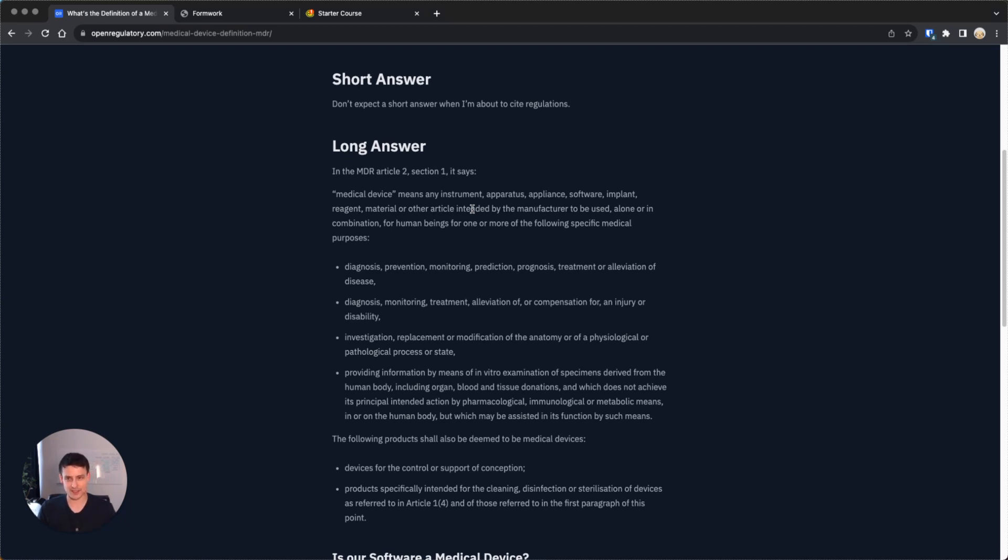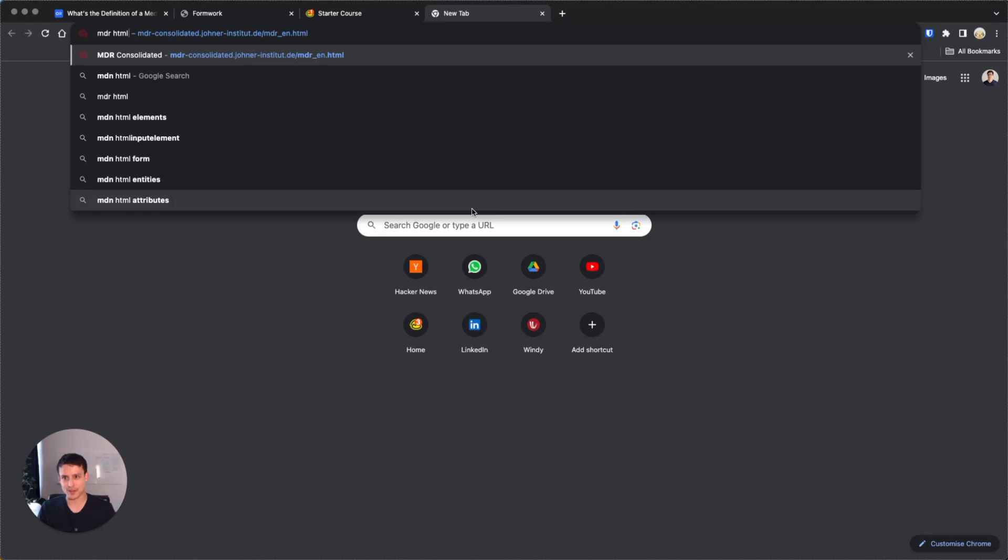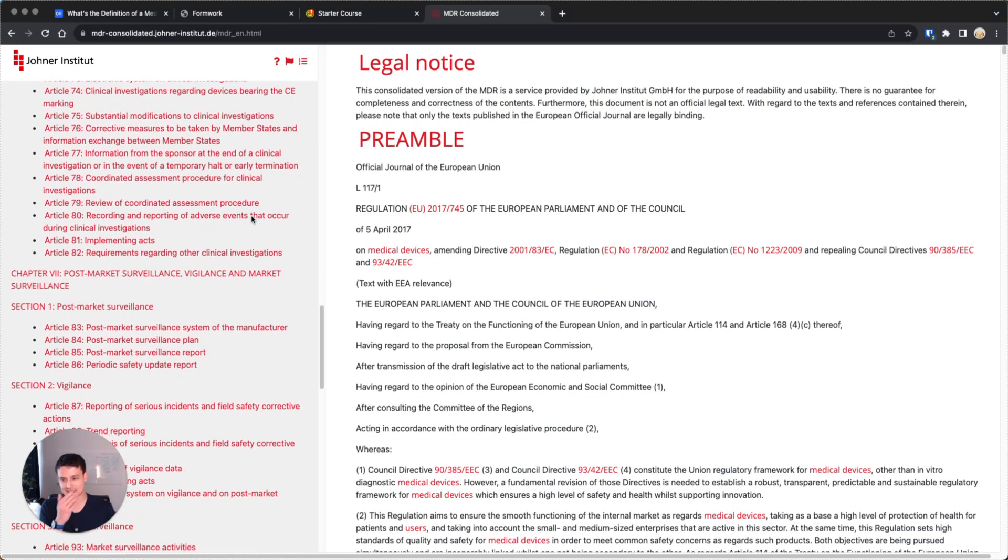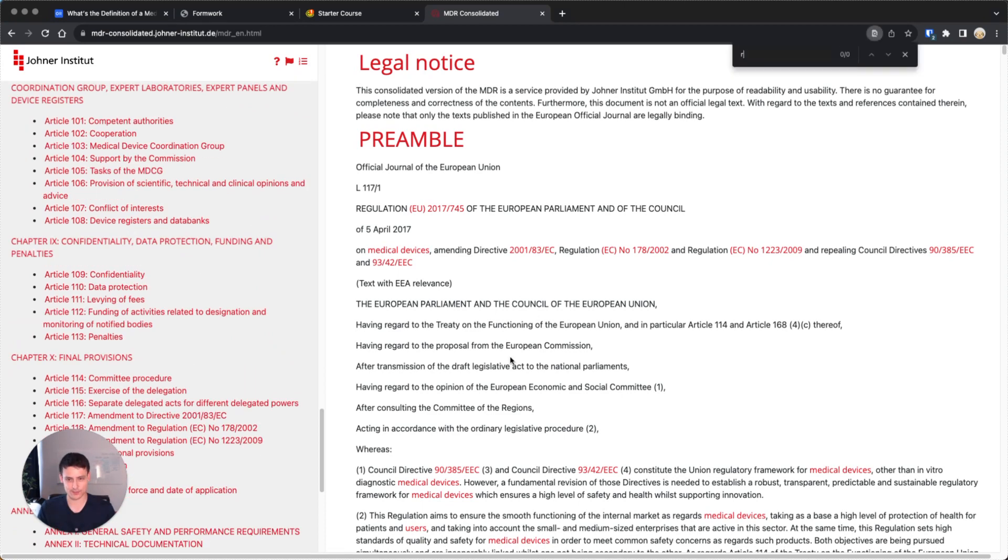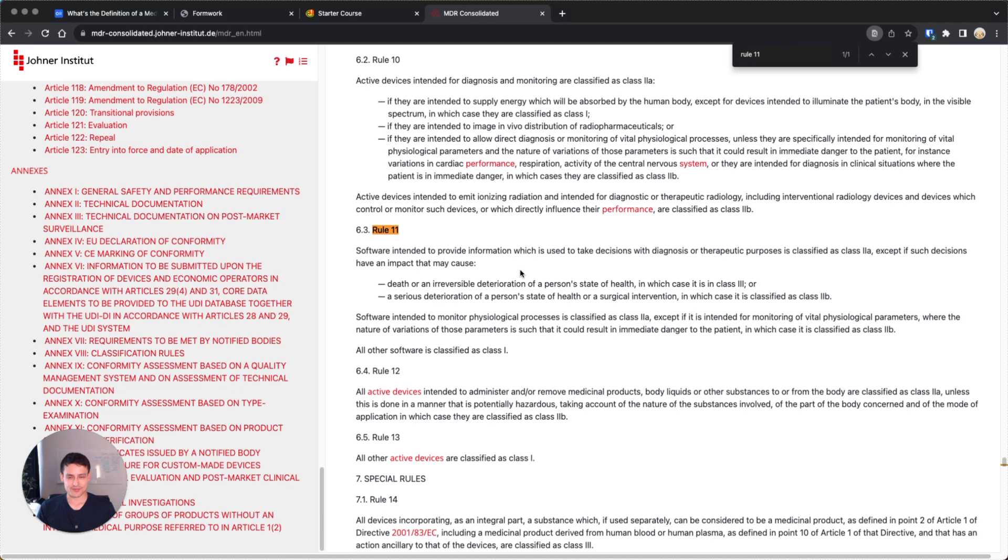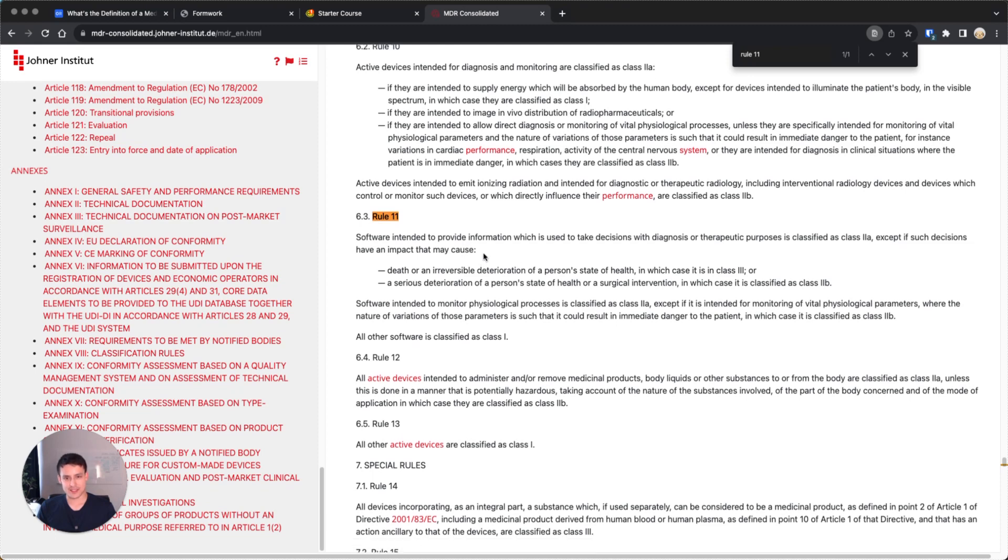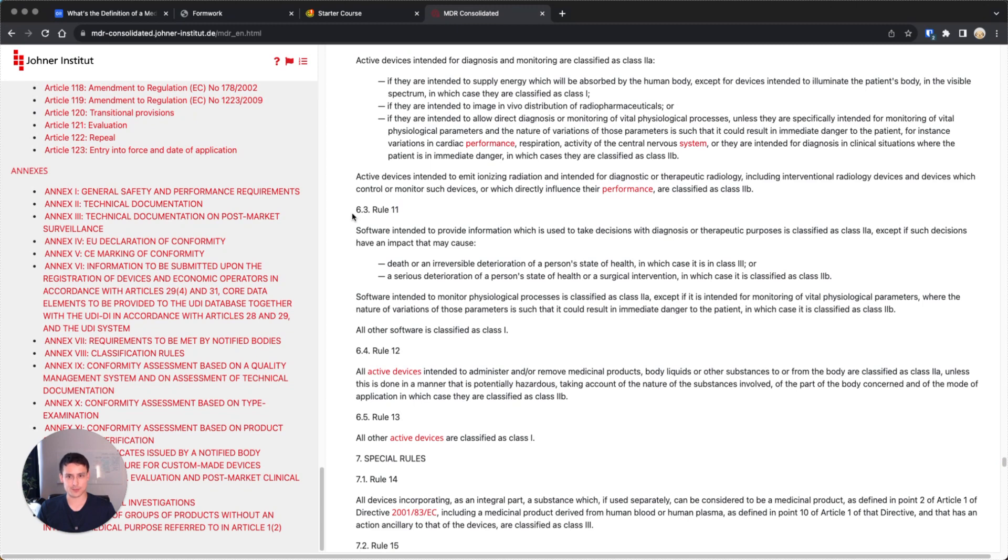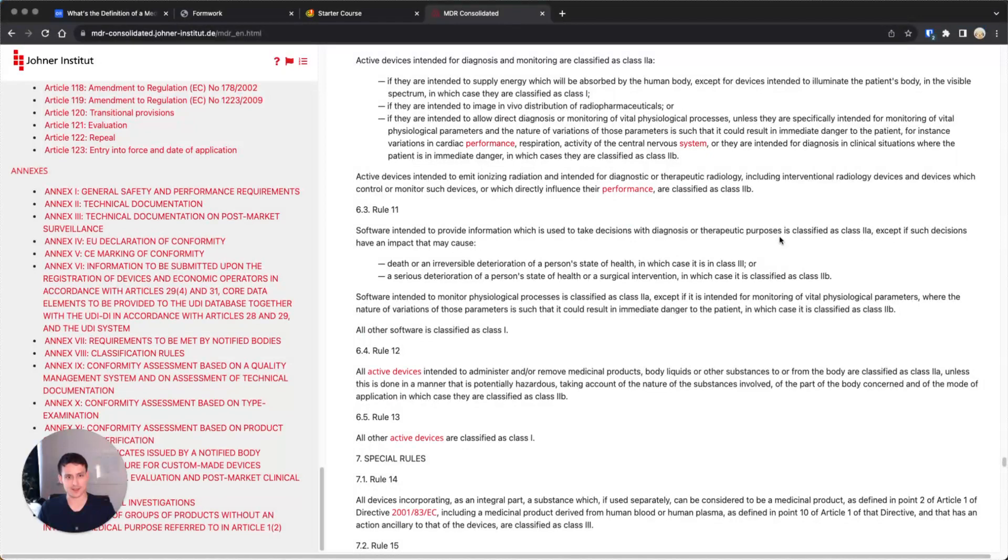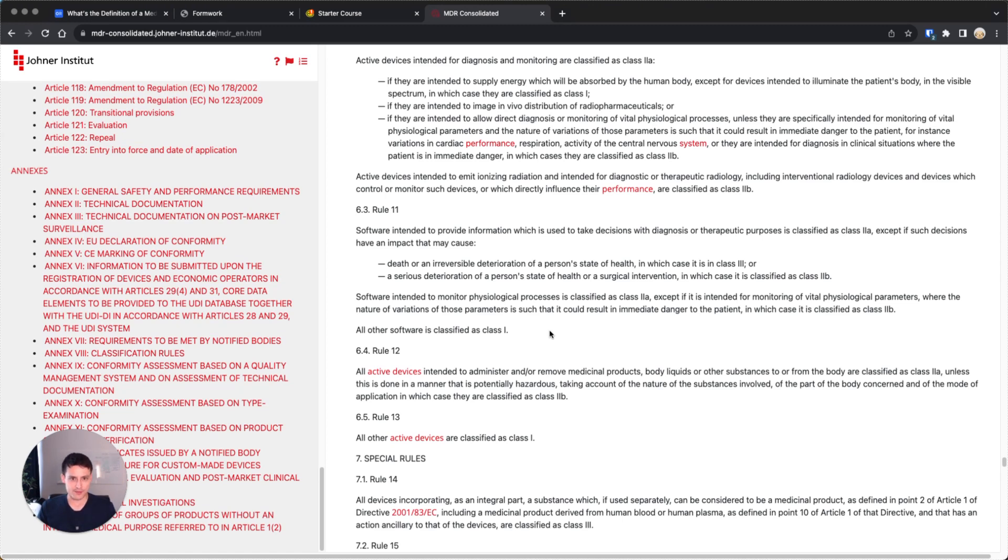The big question is, are you a class 1 device or not? Let me actually go to our competitors. Well, they're actually nice people. They uploaded the MDR as HTML, which I think is super useful. The main thing influencing whether you're class 1 device or not will be this Rule 11. I'm going to skip ahead over many things here. Generally, it says software intended to provide information which is used to take decisions with diagnosis or therapeutic purposes is classified as class 2a.